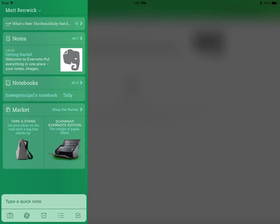And here is where you'll see an actual homepage with notes, notebooks, the market which is new, and some articles on the top about Evernote's innovations.